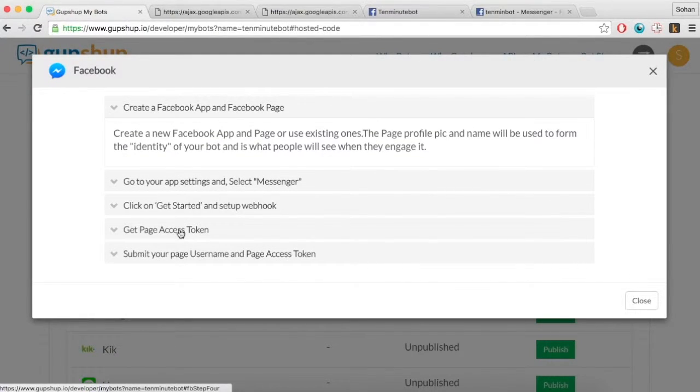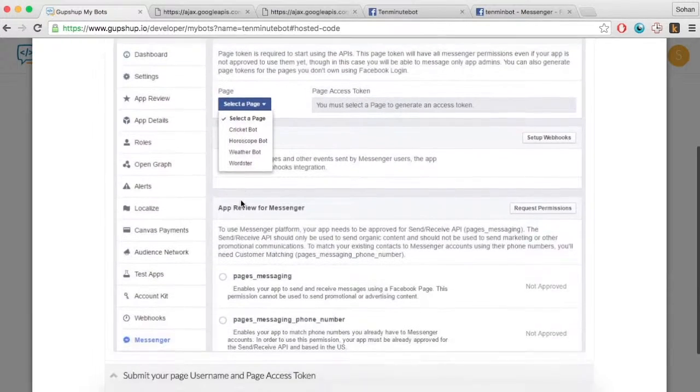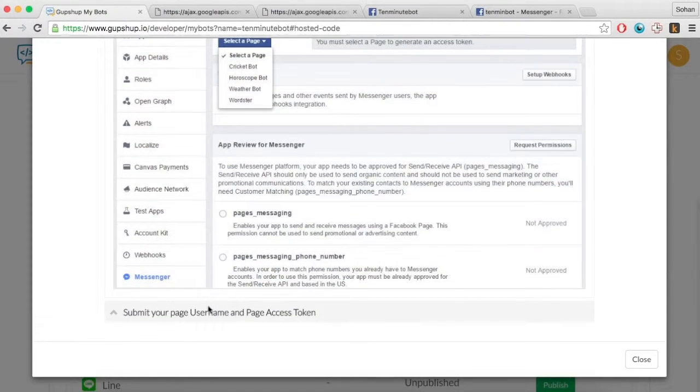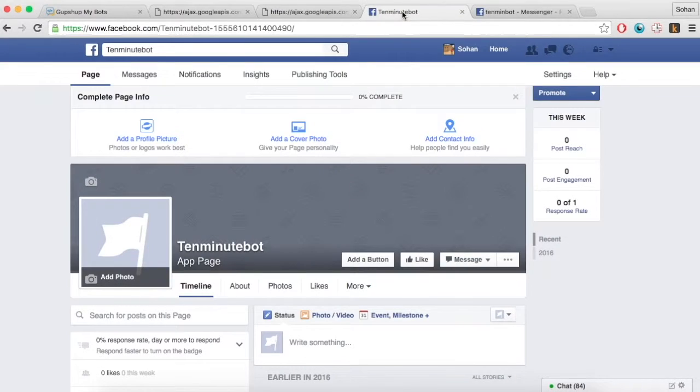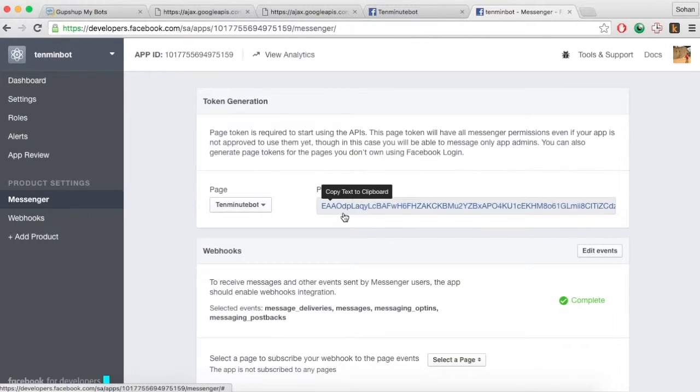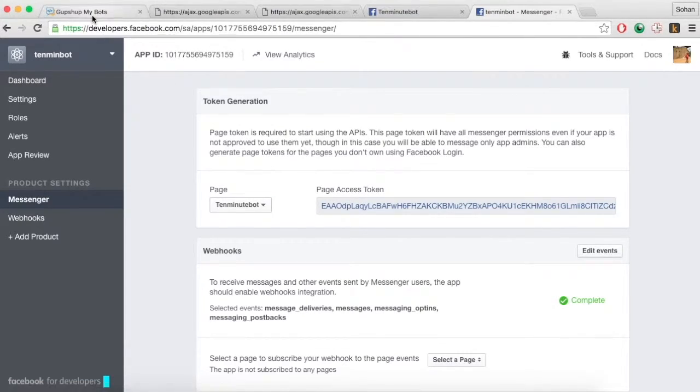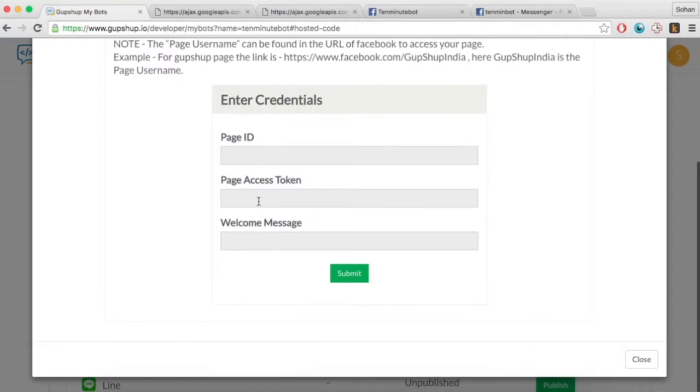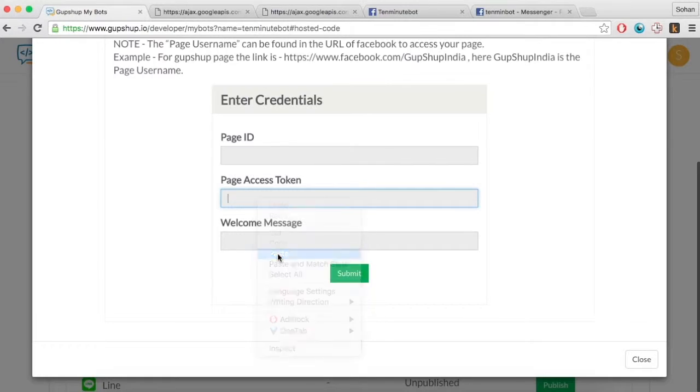Go to the token generation section and select the Facebook page you have just created. A page access token will be generated for you. Copy this page access token and your page ID along with a welcome message and hit submit to get your bot published on Facebook Messenger.